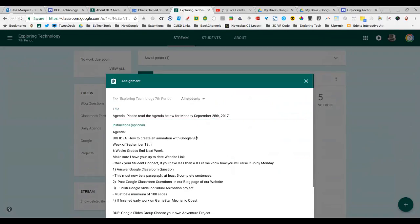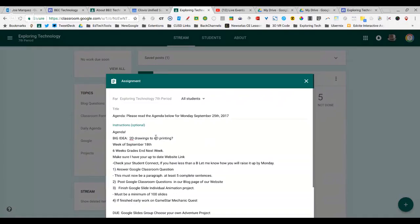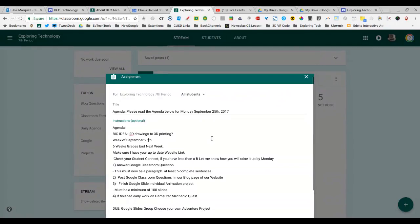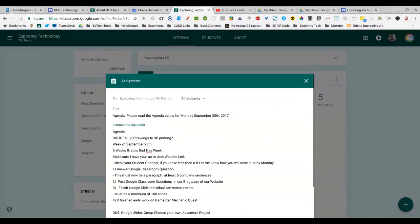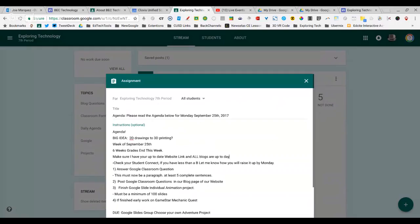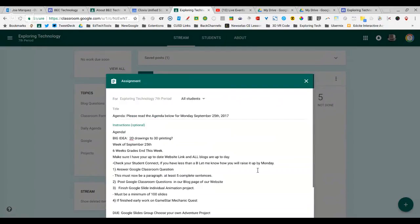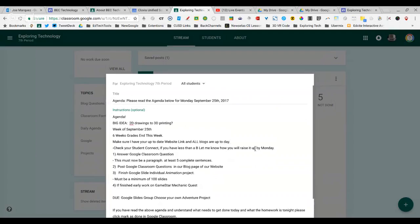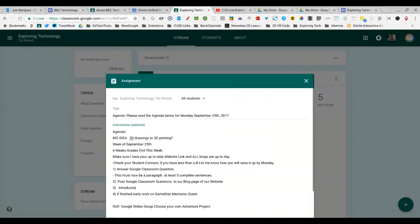Our big idea today is going to be 2D drawings to 3D print. This is the week of September 25th. That's what they're going to post in their blog. Six-week grades end this week. Make sure I have your up-to-date web link and all blogs are up to date. I actually have them check their Student Connect, which is where they can see their grades. Answer the Google Classroom question. We always do that the first 25 minutes. Make sure they post that question in their blog page. We're going to change number three to Introduction to 3D Printing.